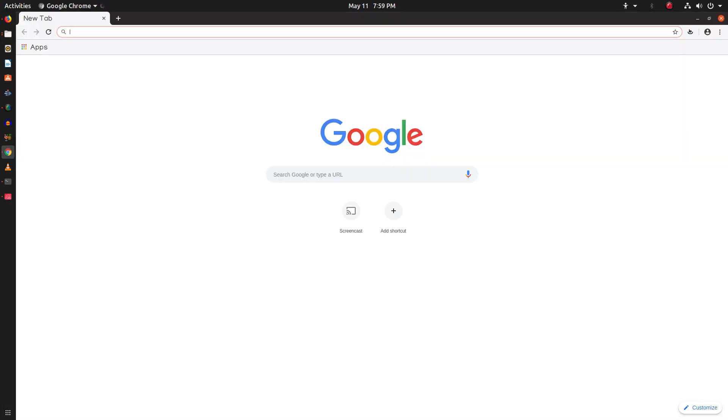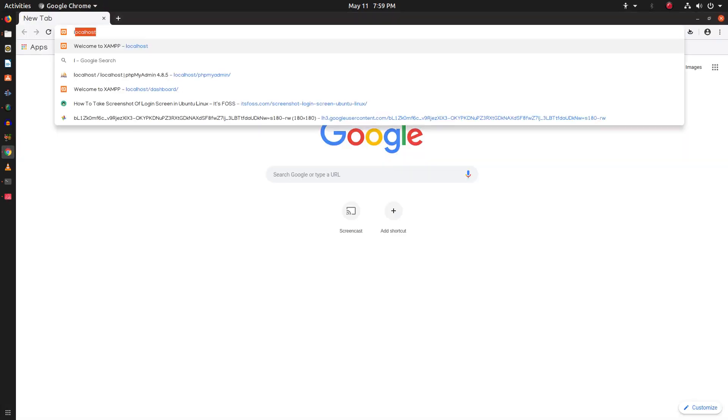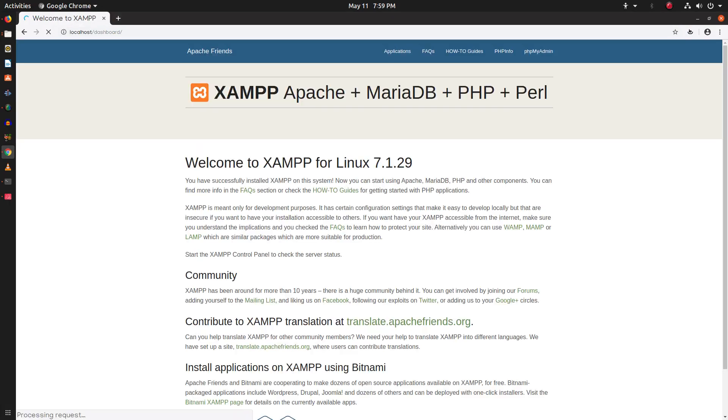Now open your browser and type localhost and you should see this page. It means we have successfully installed XAMPP server.